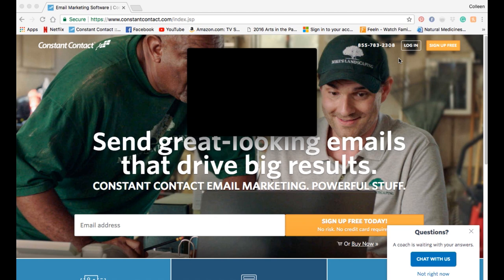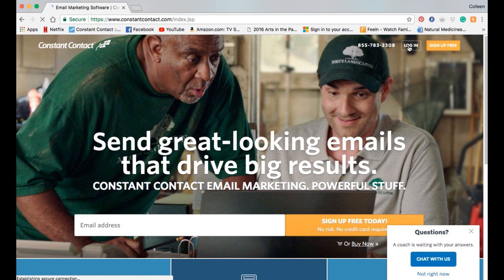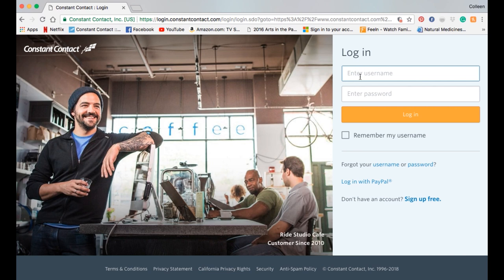We're going to do some Constant Contact tutorial. I've brought up the website for ConstantContact.com, and I'm going to hit the Login button. You will have received your login from the communications person, which is me.